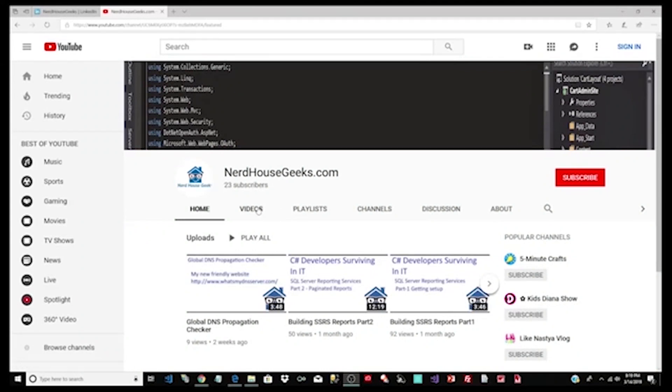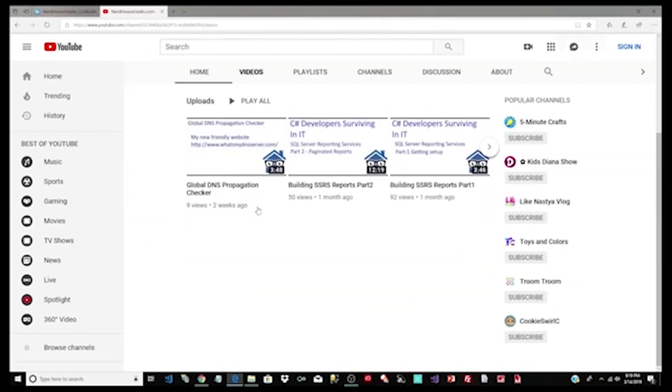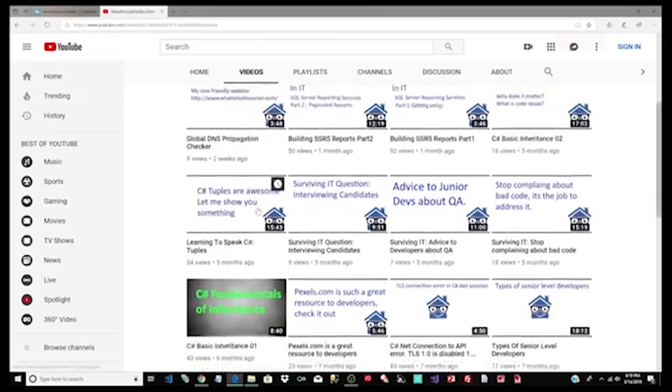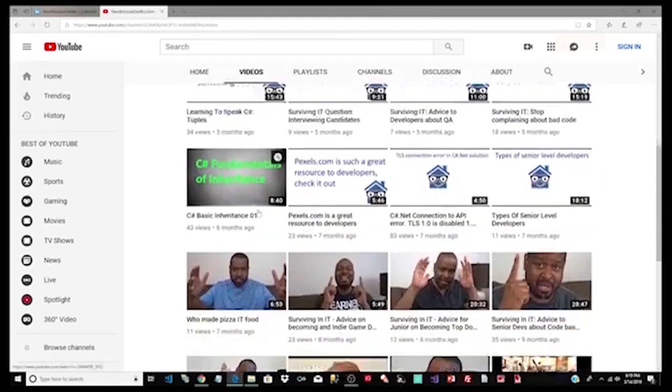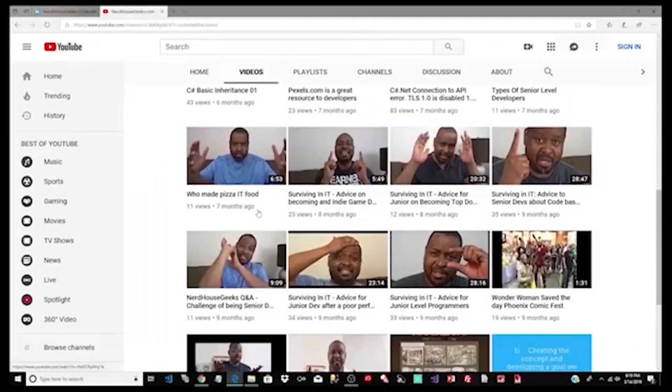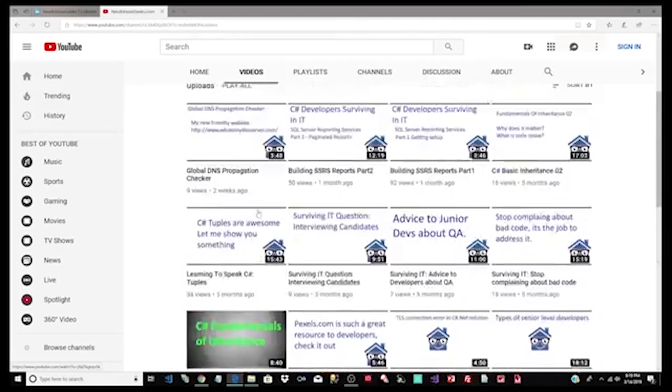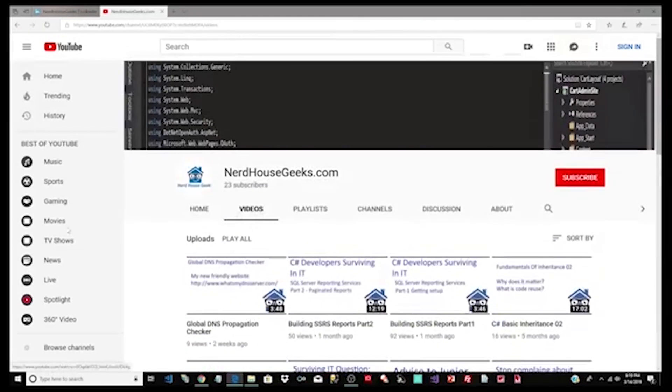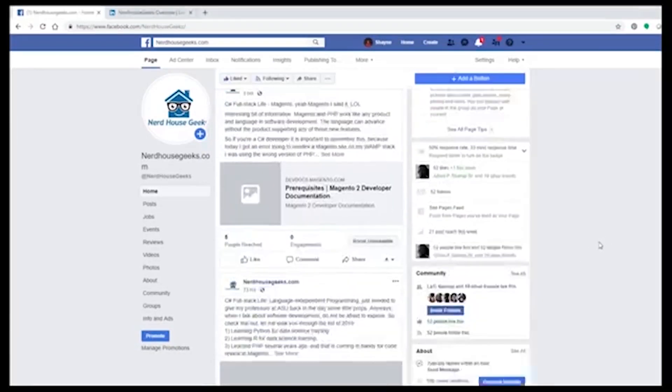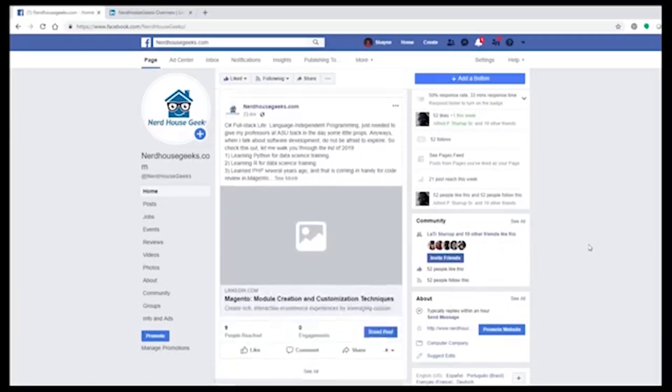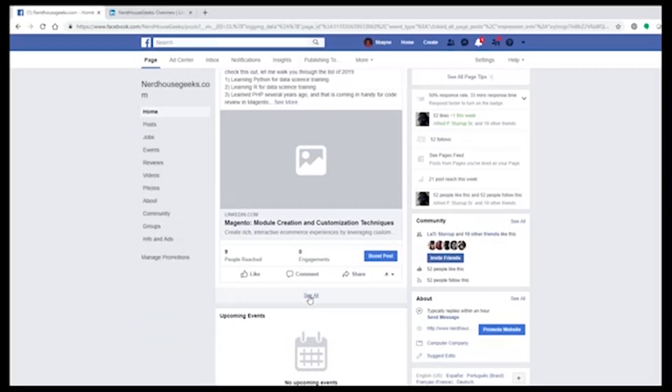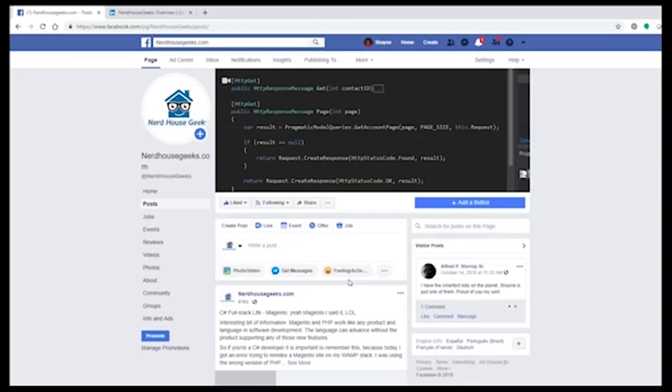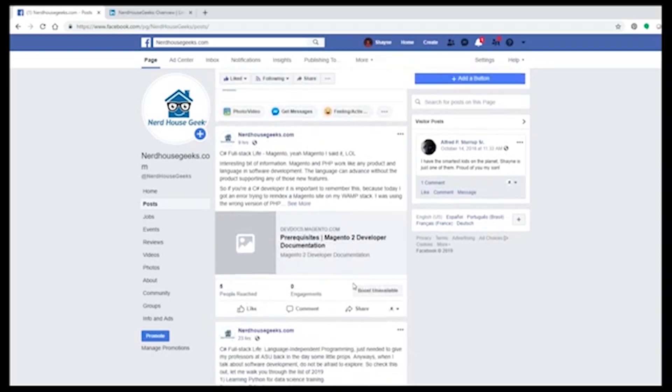Hey, if you found this video very helpful, click the like button below and please don't be shy to subscribe to NerdHouseGeeks. We are constantly updating this channel with new and interesting content. If it's more convenient for you to see us on Facebook, please like our page.